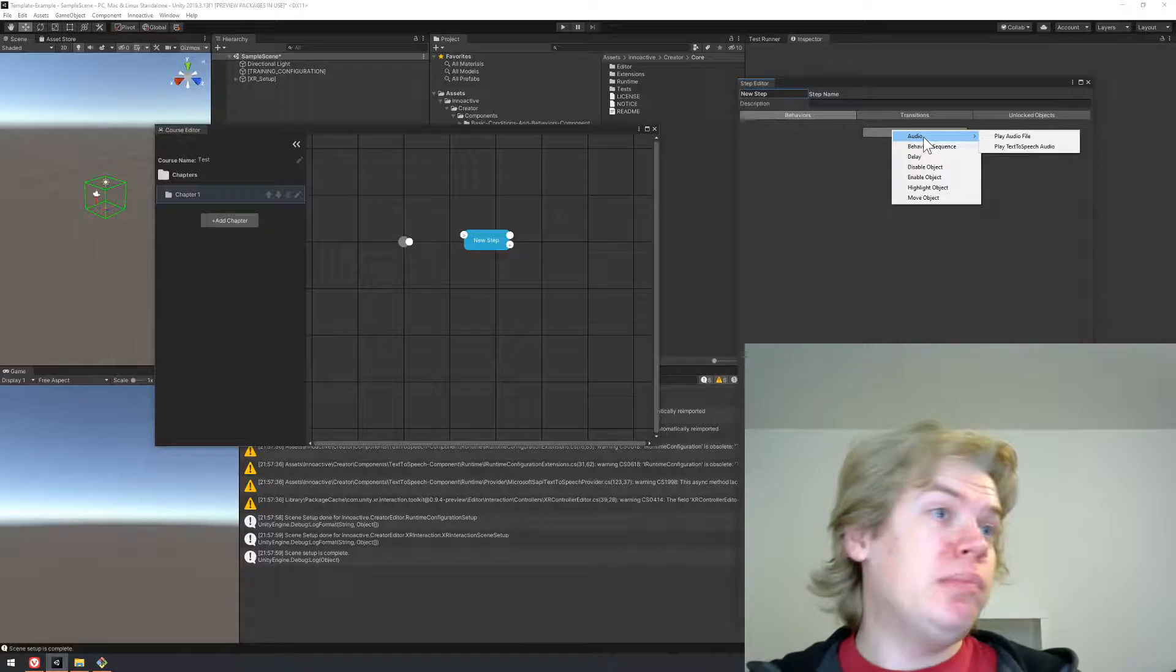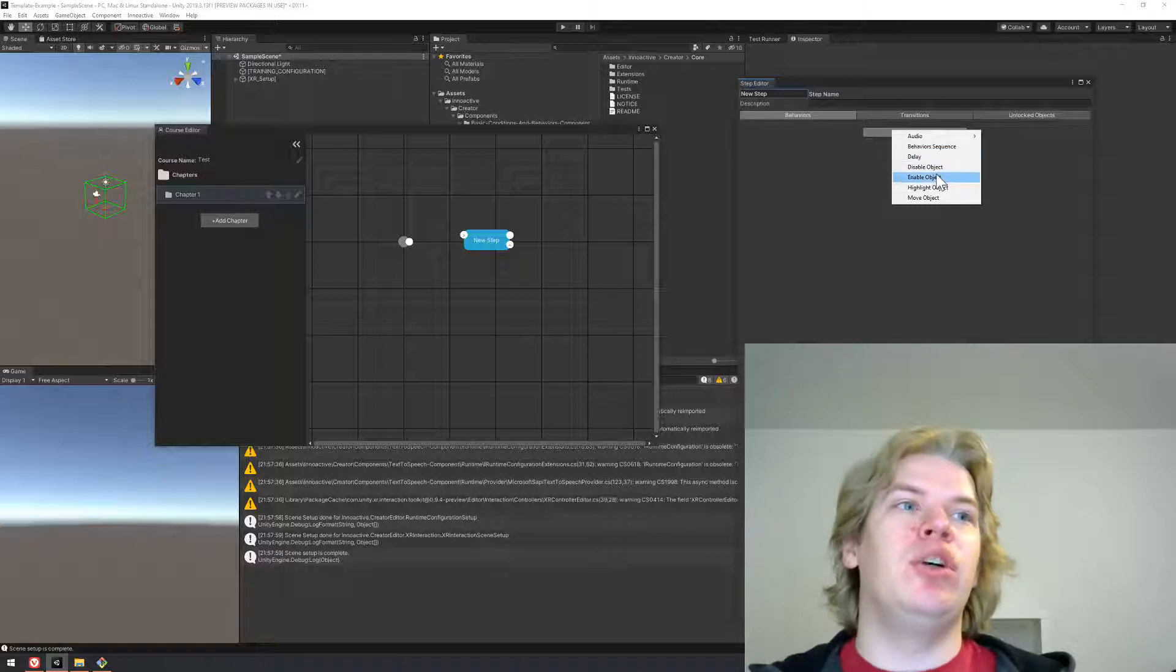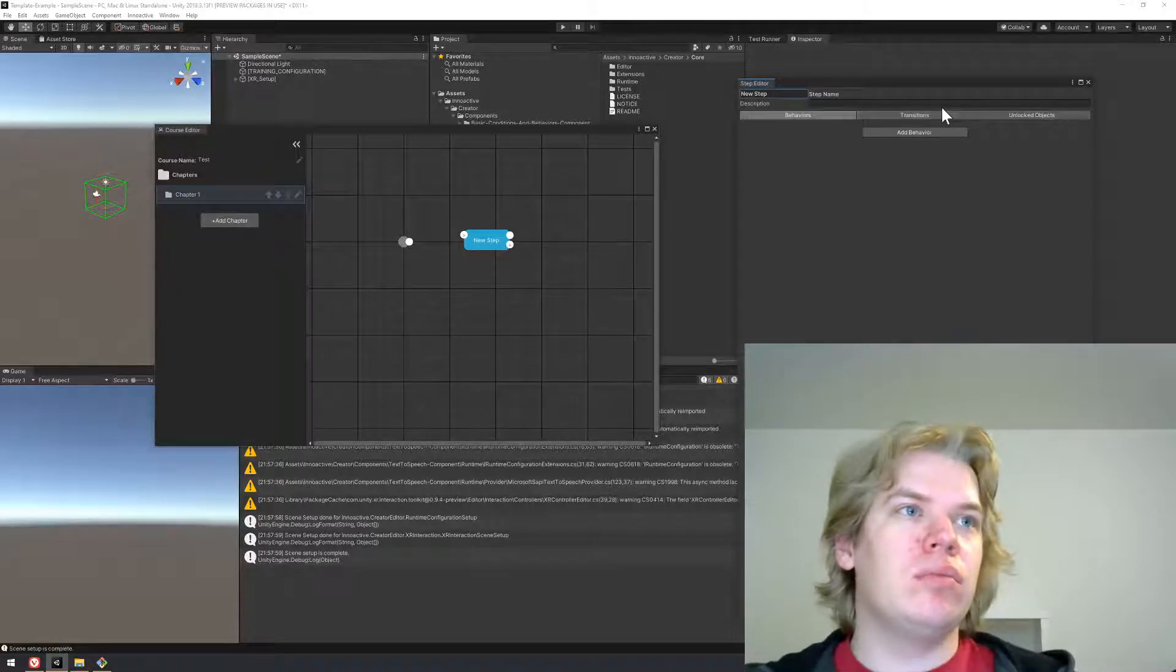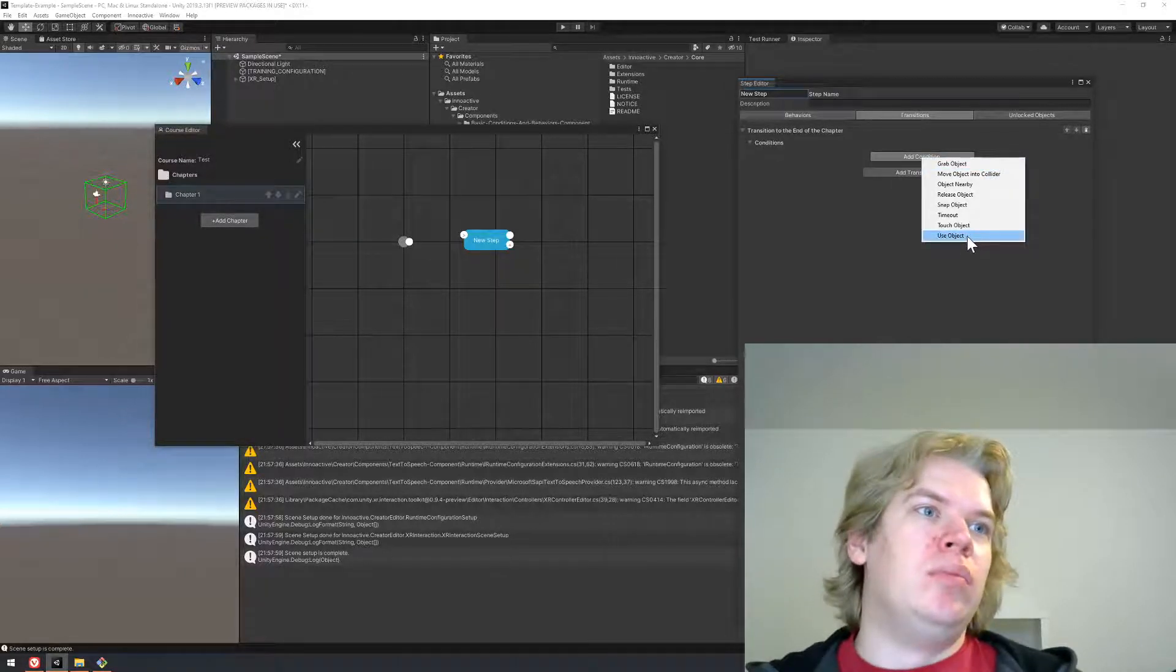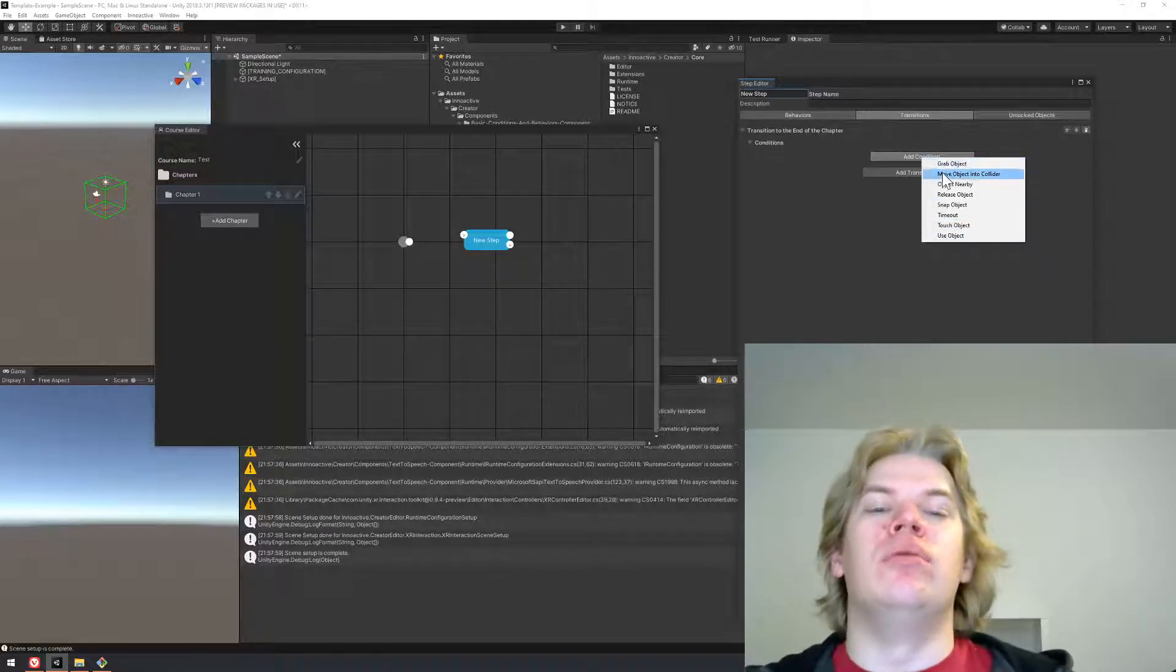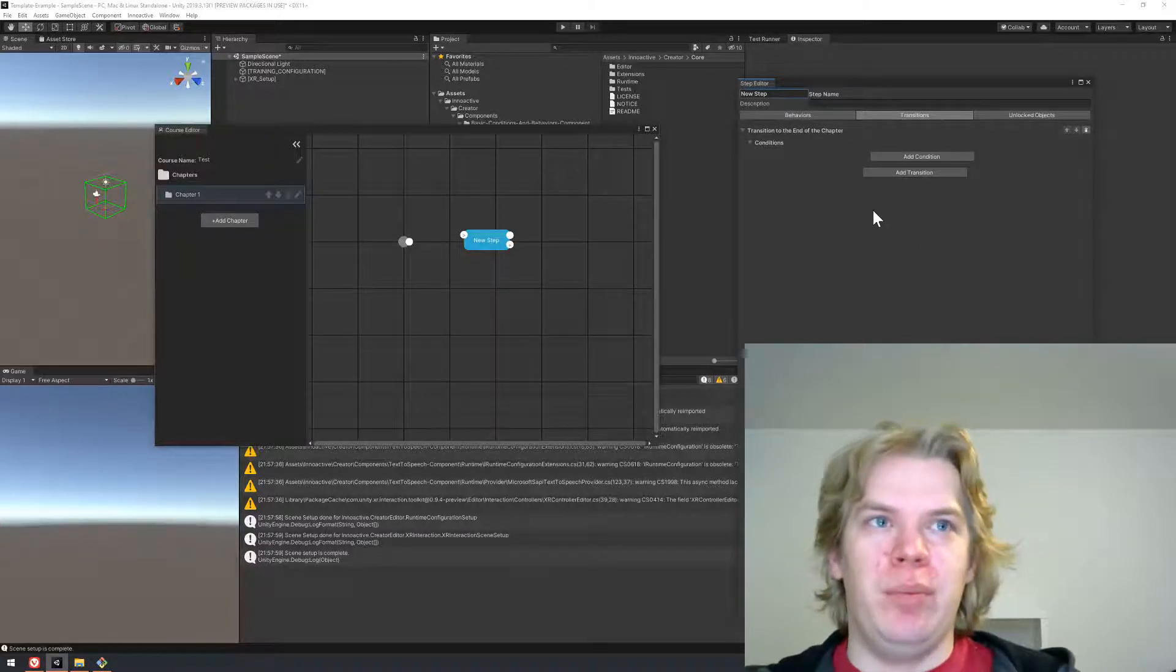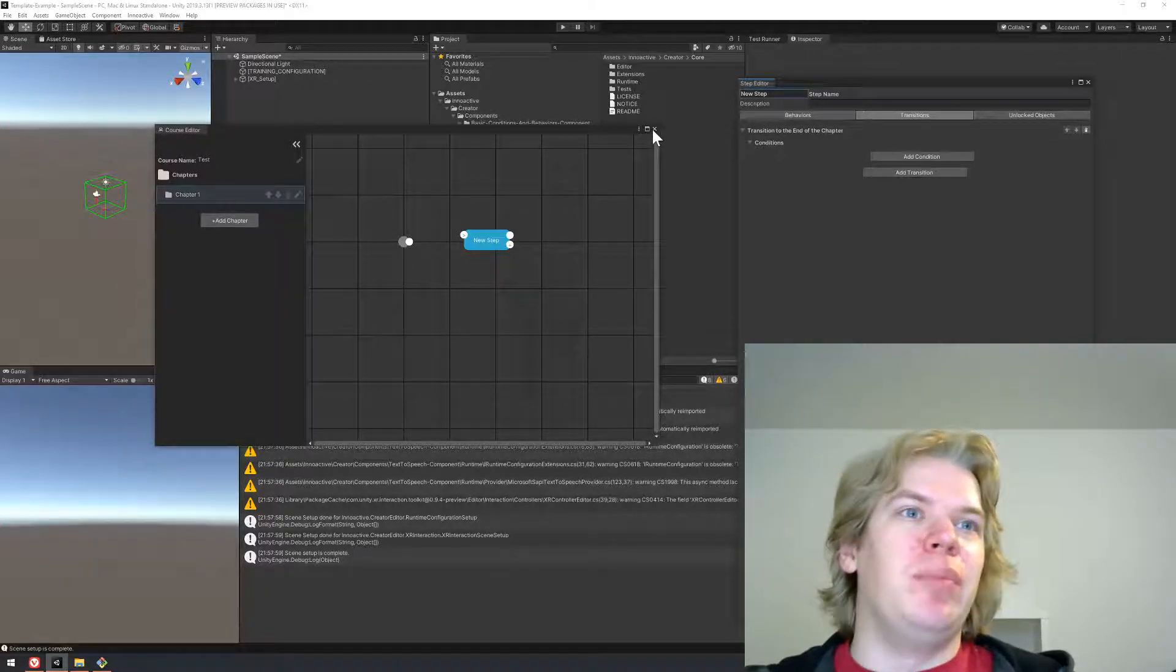Let's check what kind of behaviors and conditions we already have. We get our audio behaviors, we get delay, disable, enable object, highlight object, move object. For conditions, a lot of objects that are related to VR interactions. All of this we got simply by importing something that we already have.